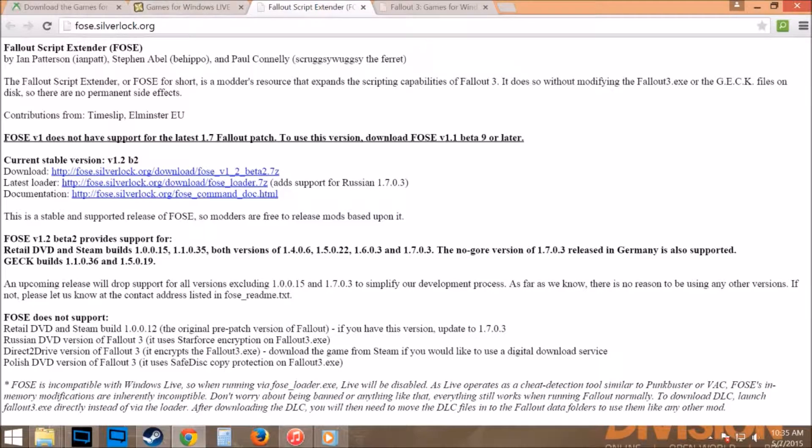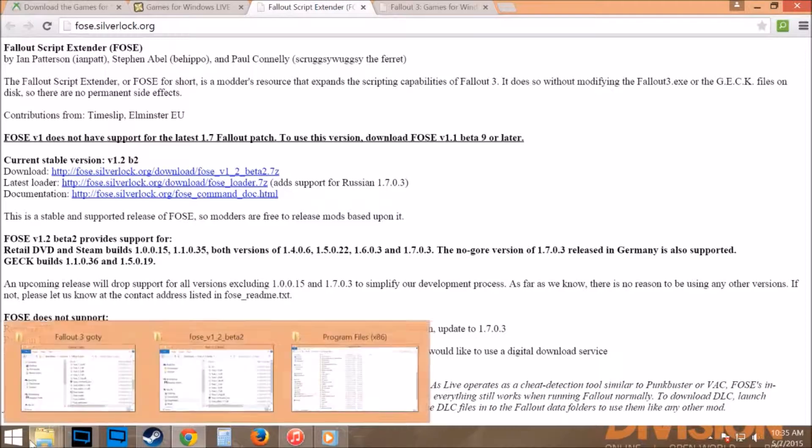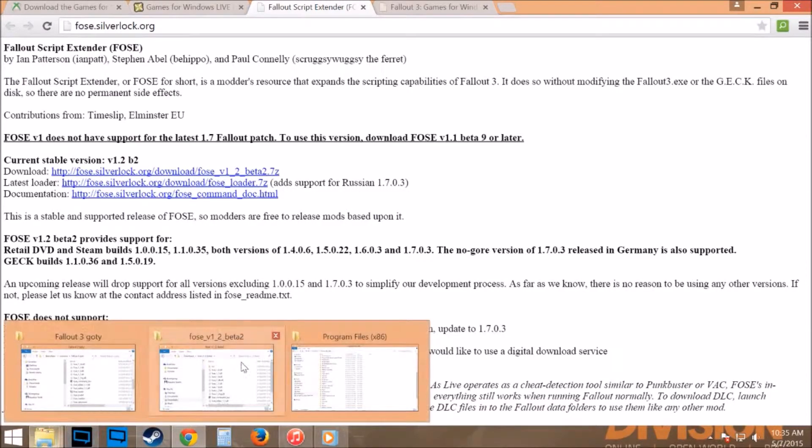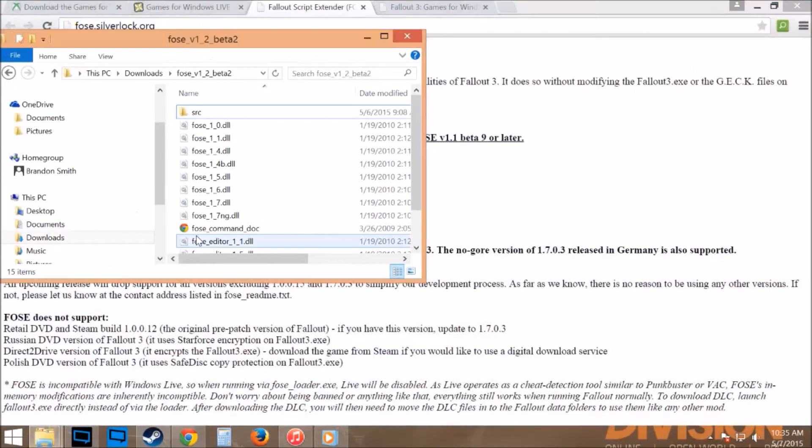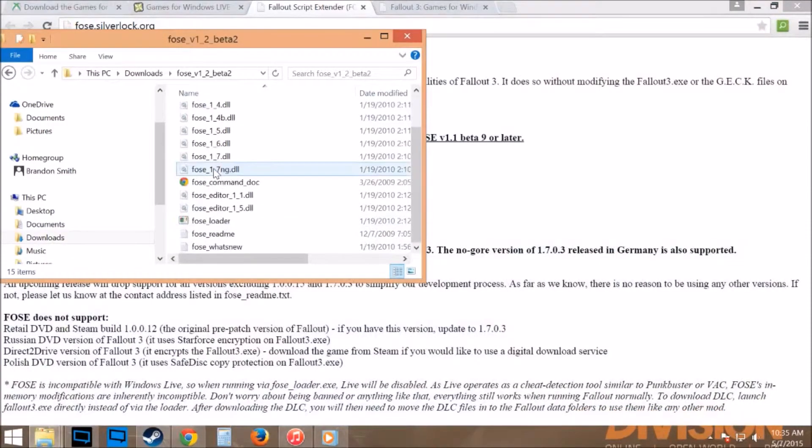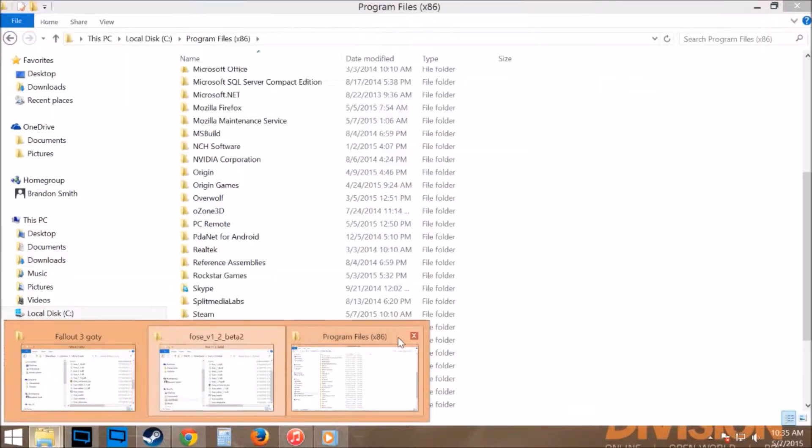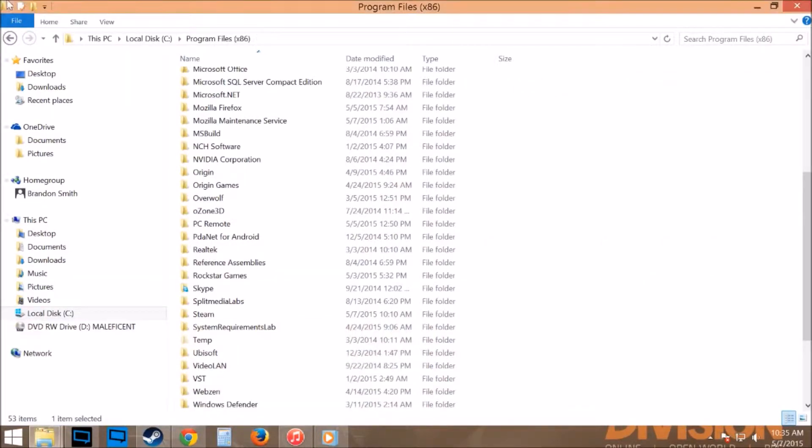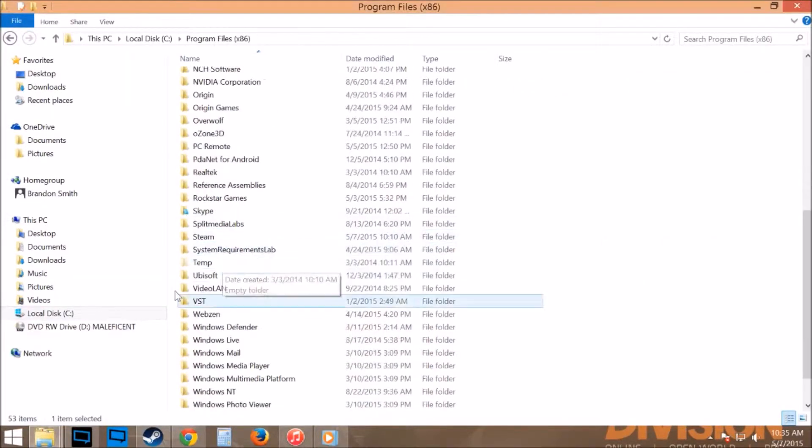First thing you're going to have to do is go to falloutscriptextendersilverlock.org, download that, get it all unzipped into your download, and then you're going to take all these files and move them into your Fallout folder.